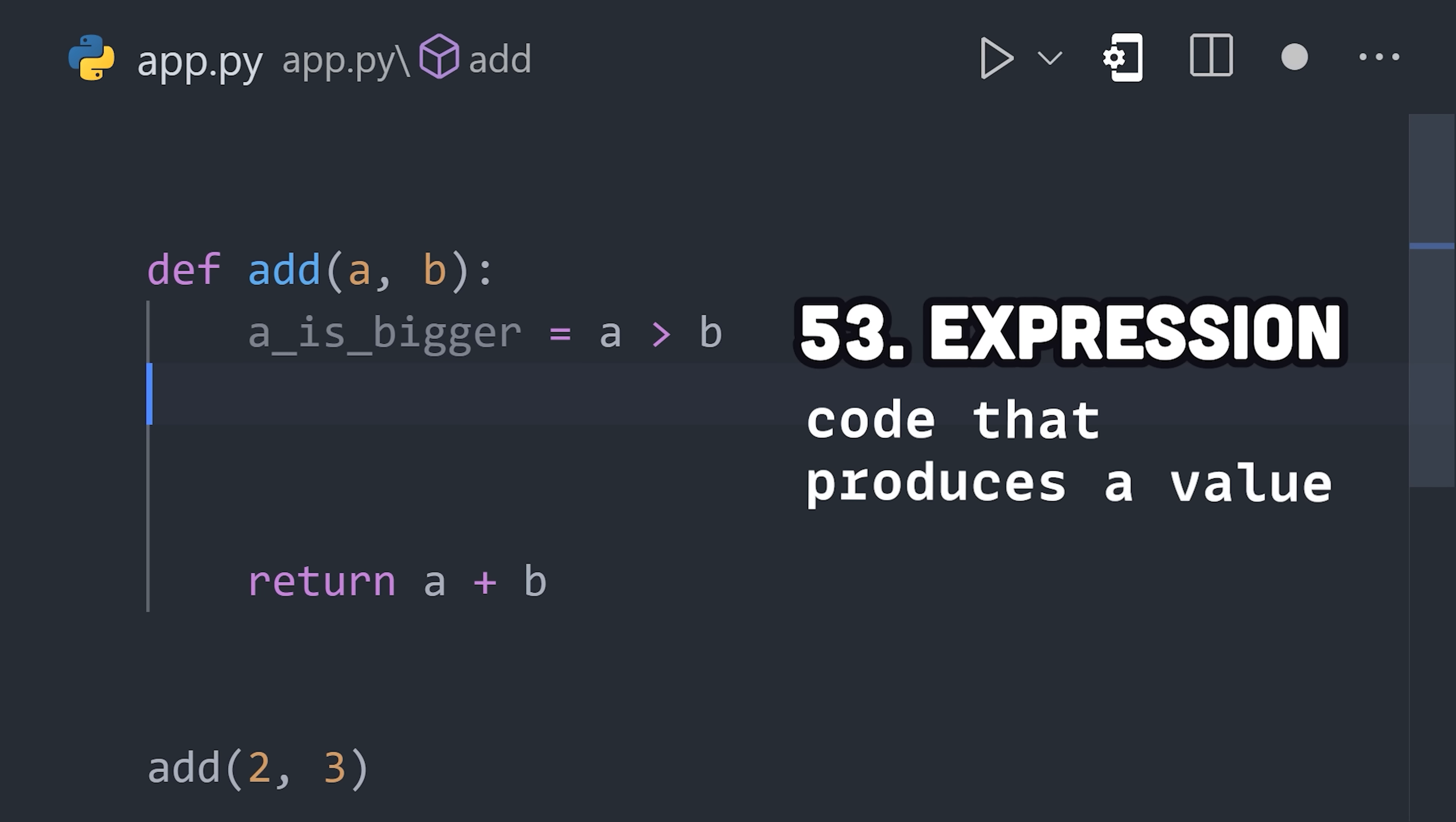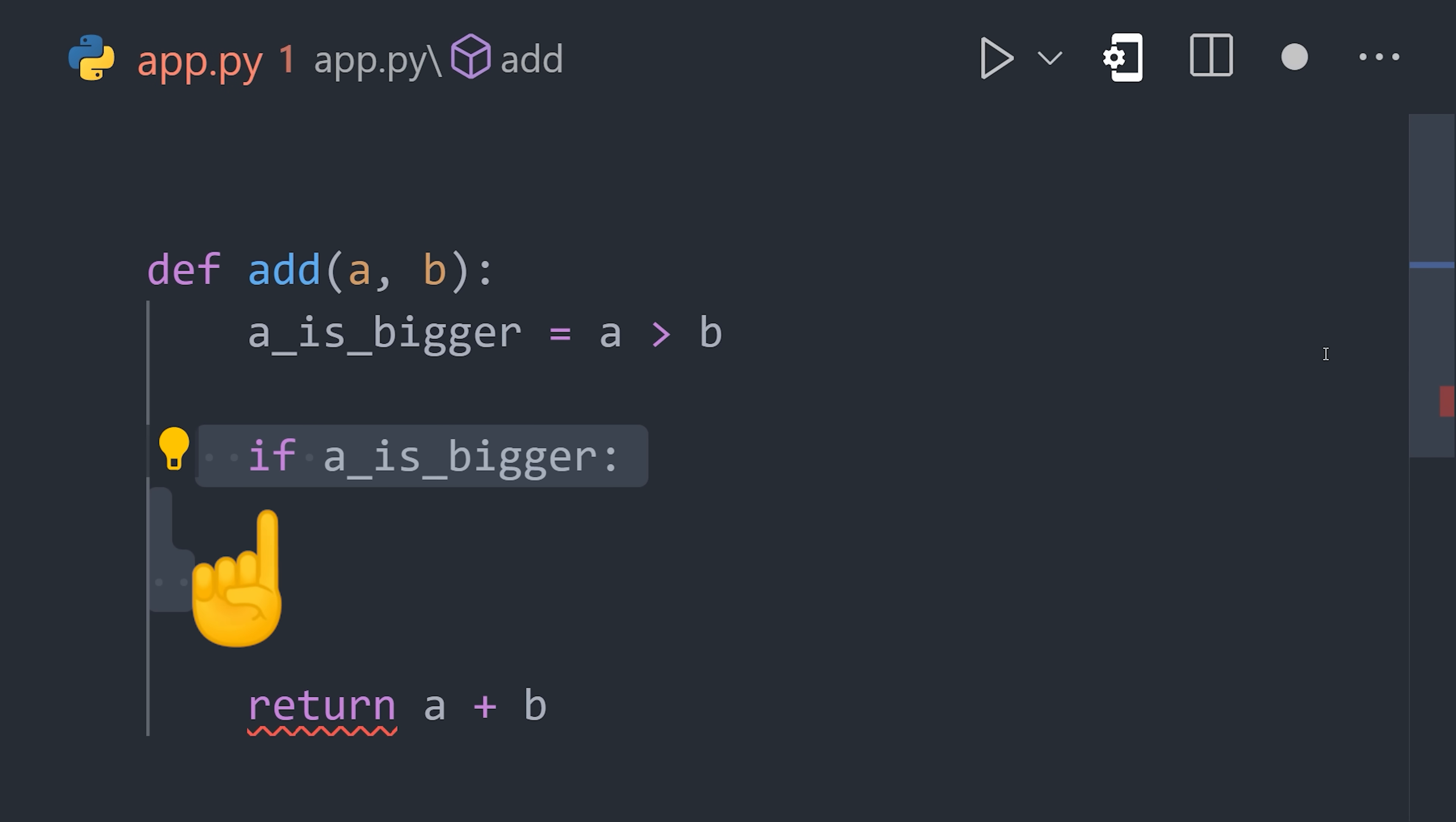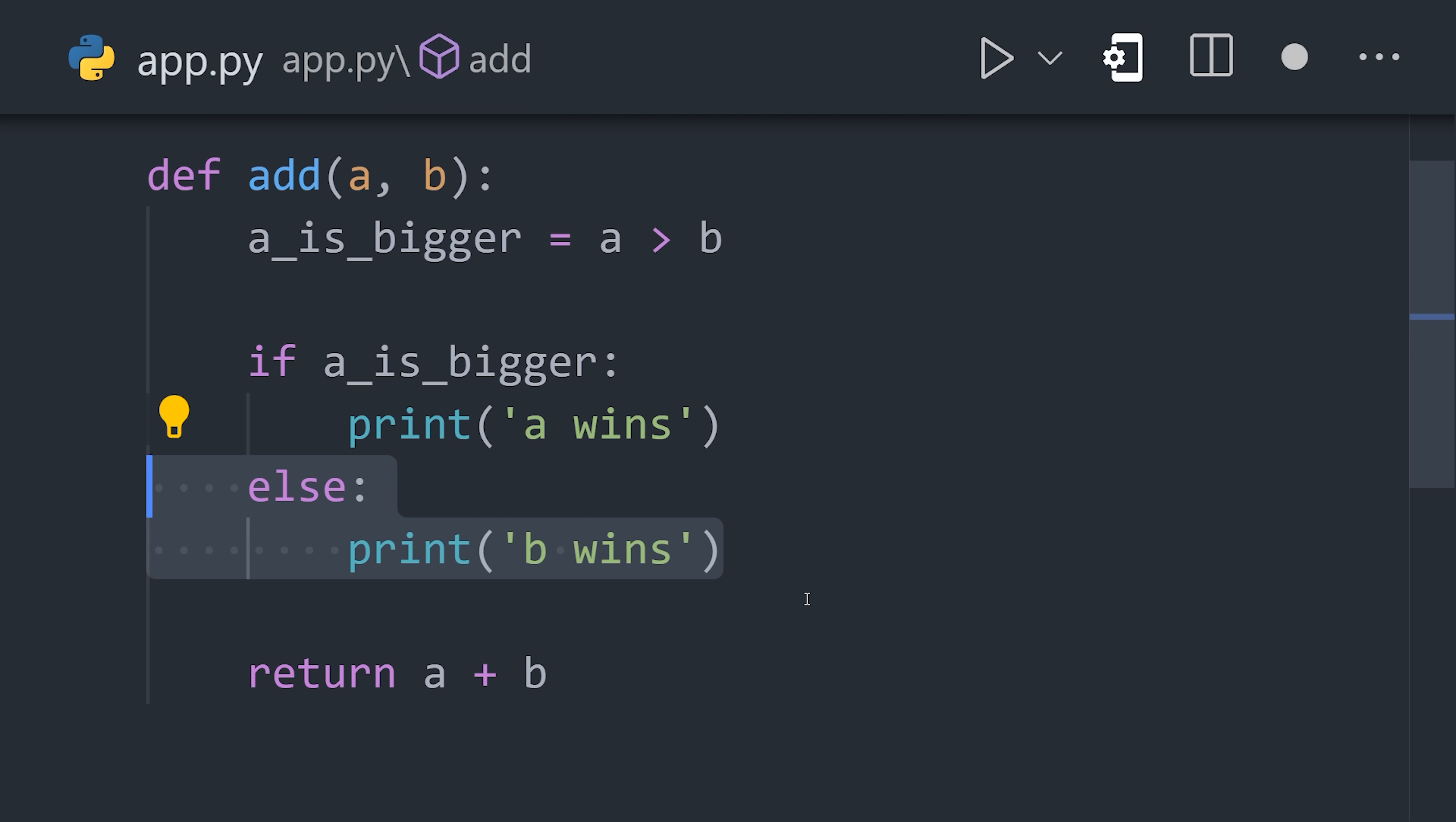But not all code will produce a value. Sometimes your code will simply do something, which is known as a statement. A good example is the if statement, which handles conditional logic. For example, if the condition is true, it will execute this code, otherwise it will short-circuit and run the code inside of the else block.